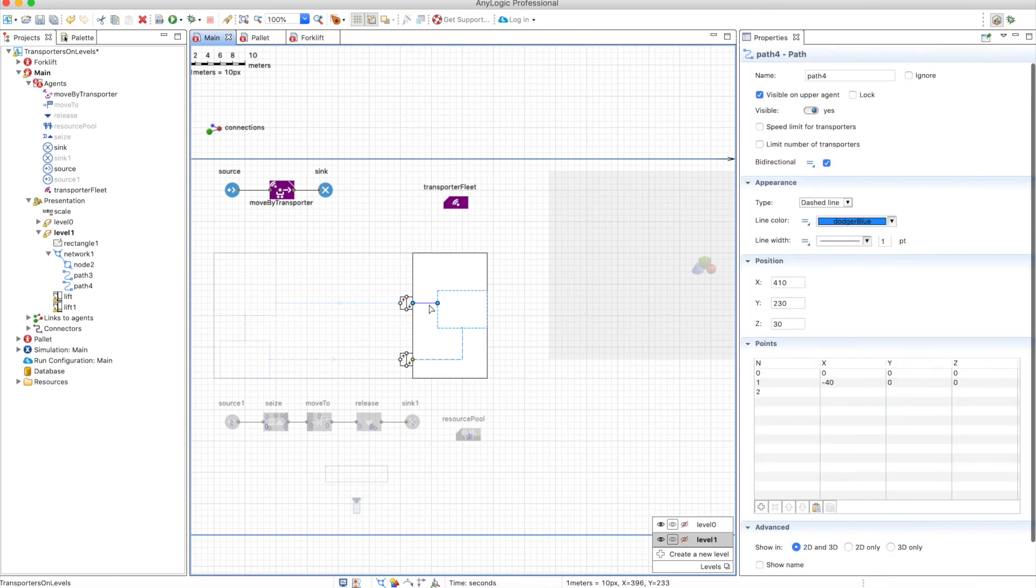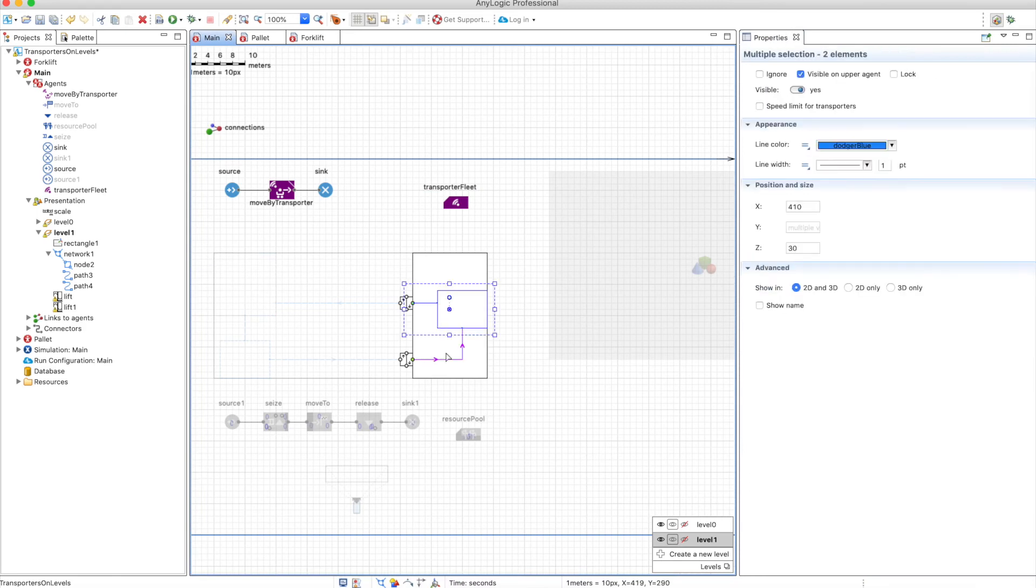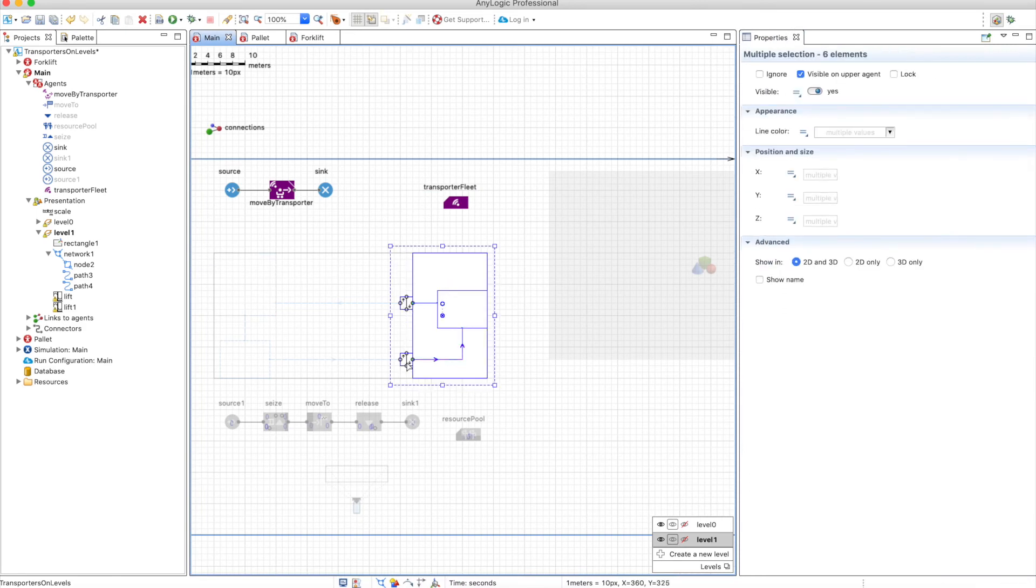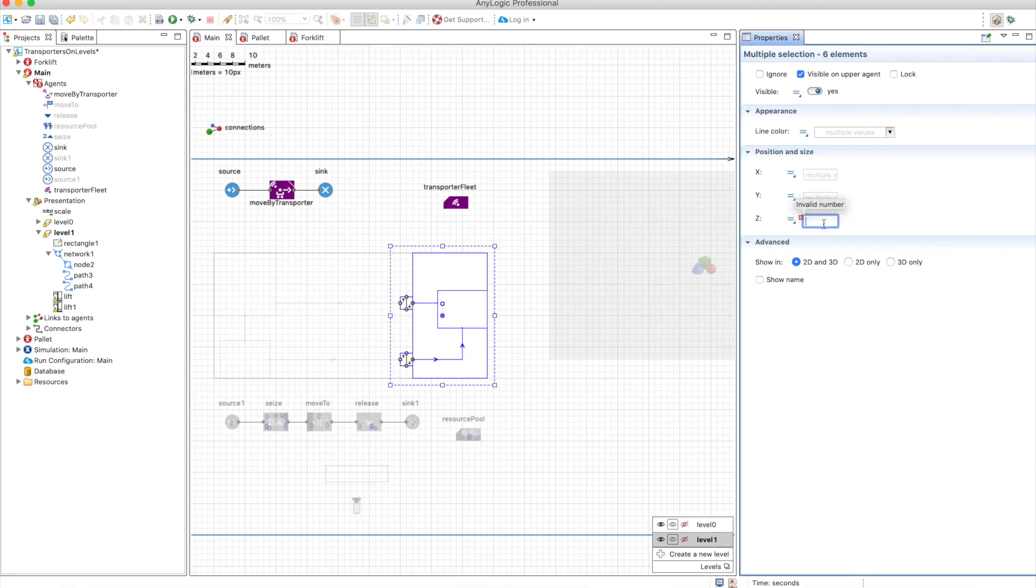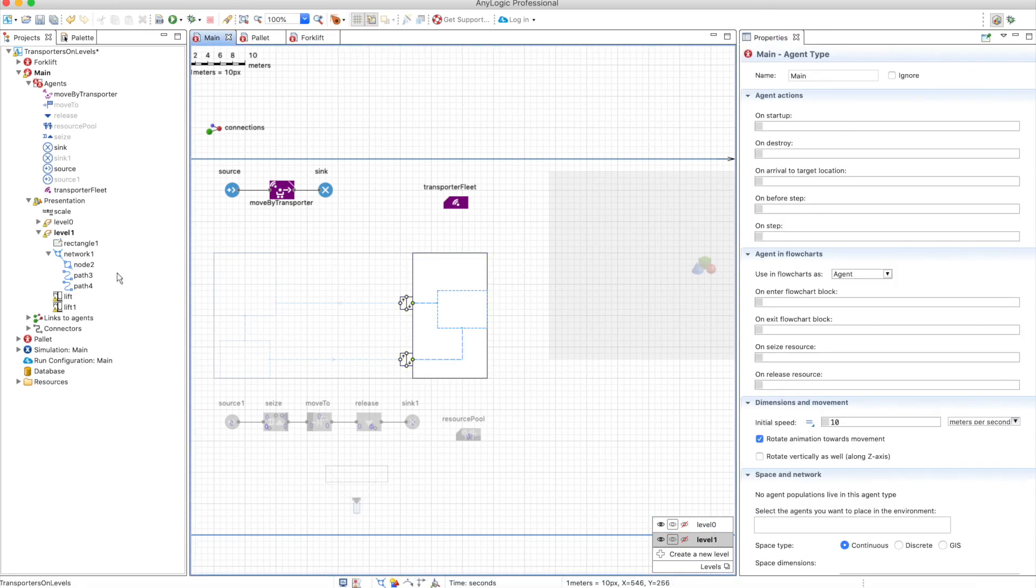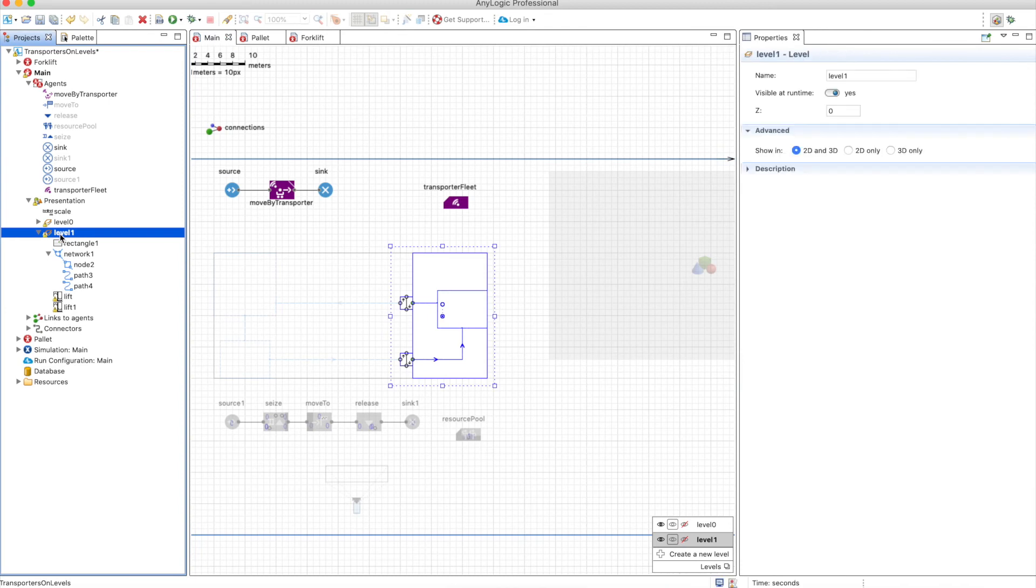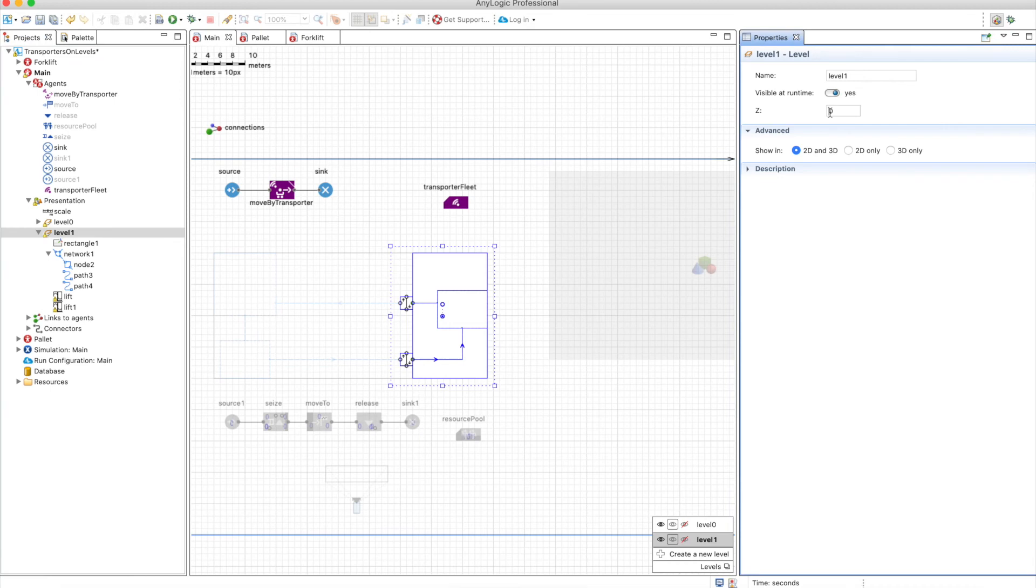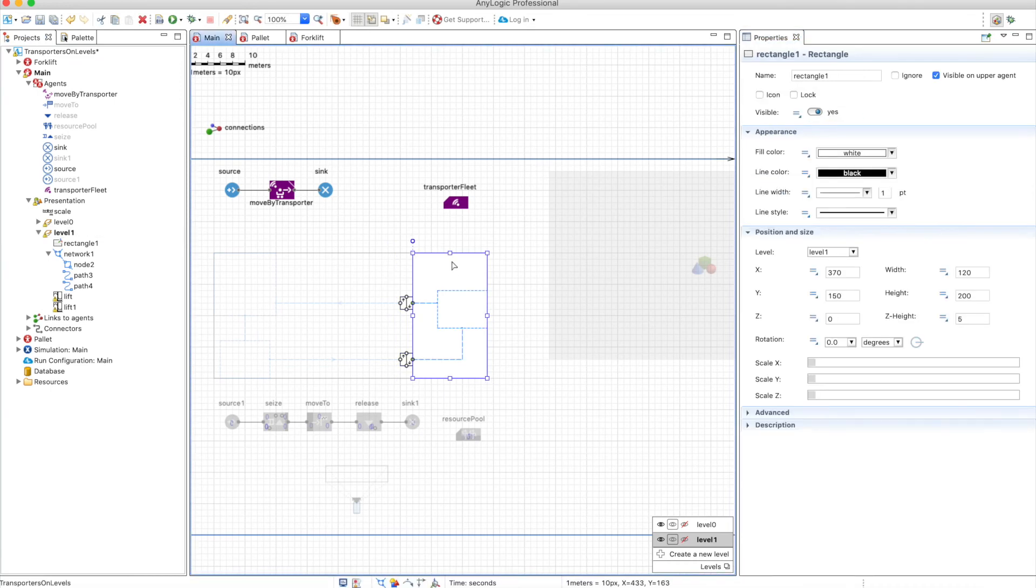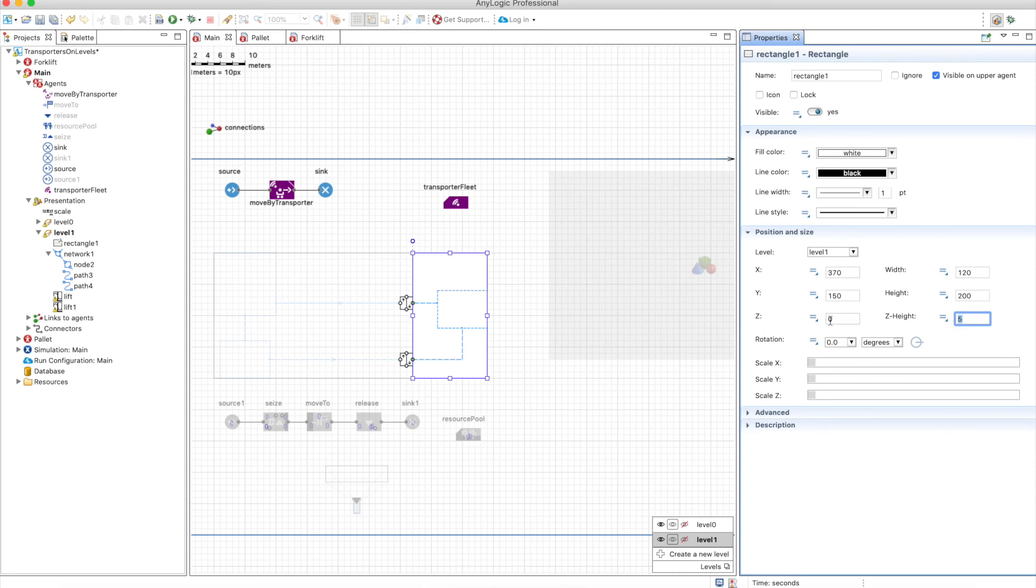So the first thing is that all these elements that belong to level one should have z equals to zero because the real measurement of the height of the level is defined on the level one here. So this will be 30 pixels but this one is a little bit thick z height equals to five so we will need to define minus five here as an exception. So let's run it. You will see that everything looks exactly the same as it looked before.